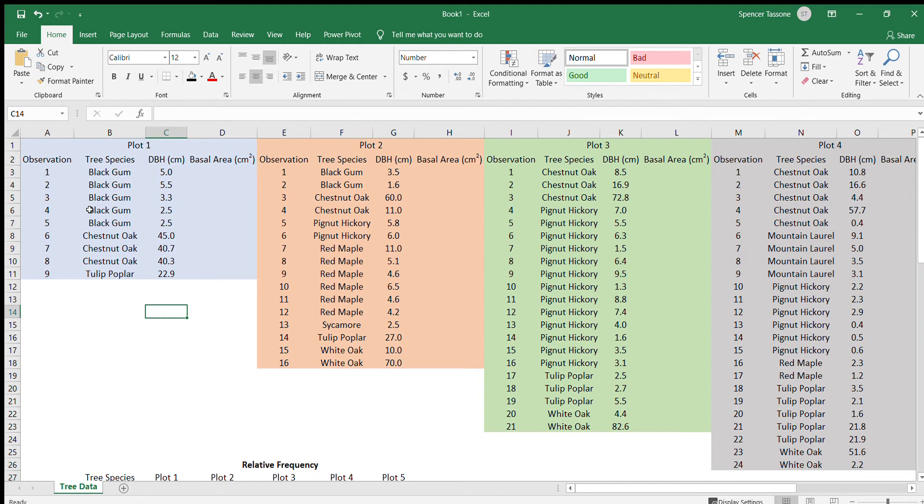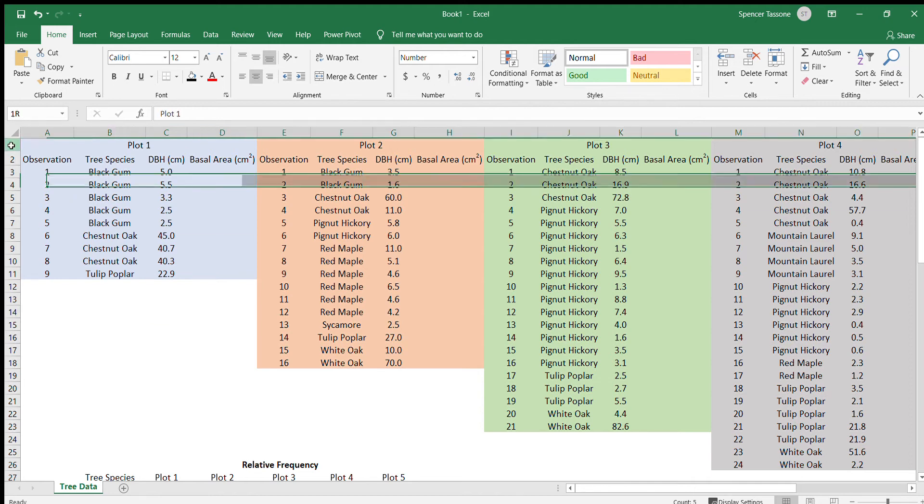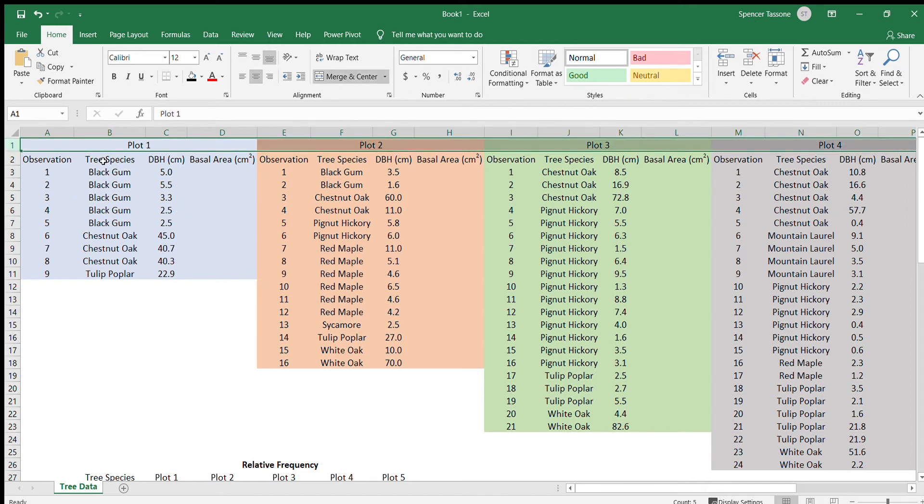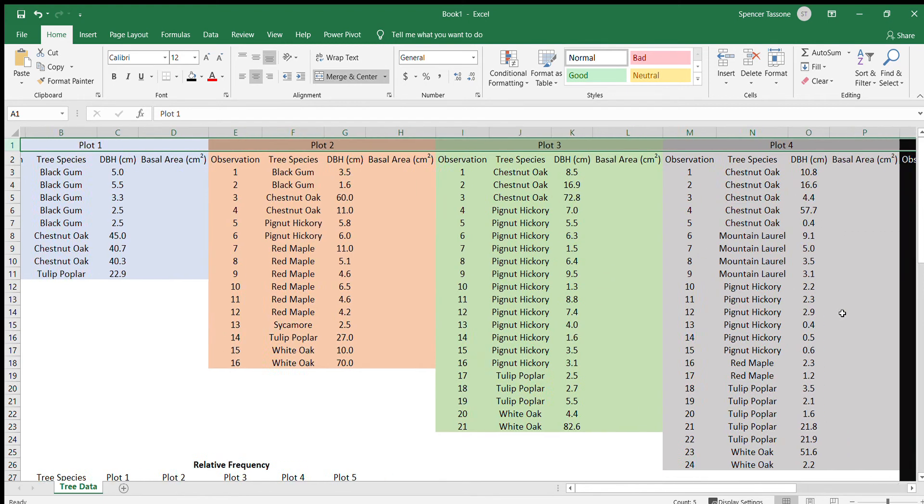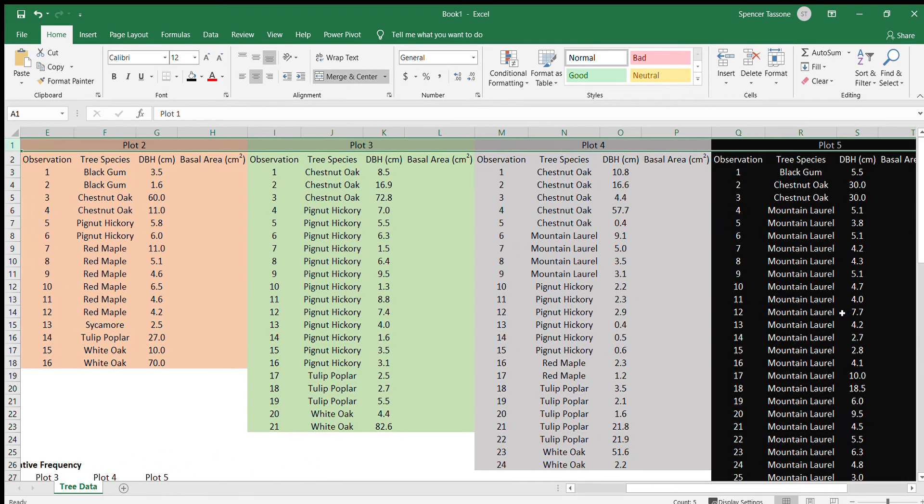And you can see here that we have five plots associated with five different colors. So plot one in blue, plot two in red, plot three in green, plot four in gray, and plot five in black.